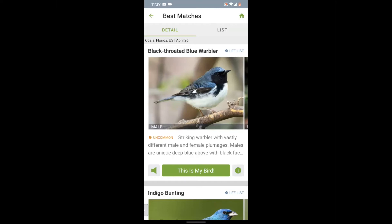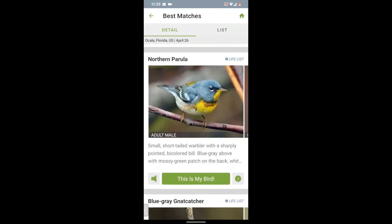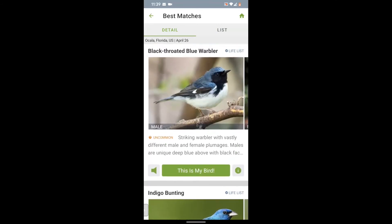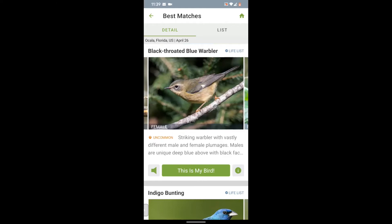Scroll down through the list of possibilities until you see your bird. We can scroll through these — we definitely saw our bird at the top of the list. Our bird is the black-throated blue warbler. You can also swipe right to see the different plumages, because the males and females and juveniles often look quite different, and their appearance can drastically change between breeding and non-breeding plumage. So it's nice to see a variety of photos for each species.